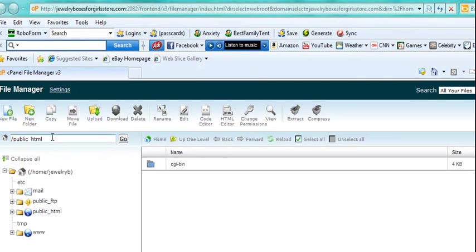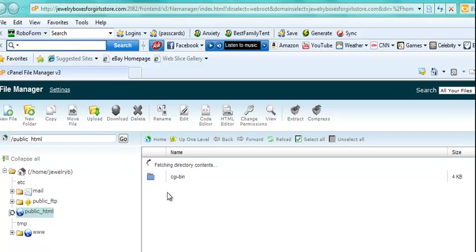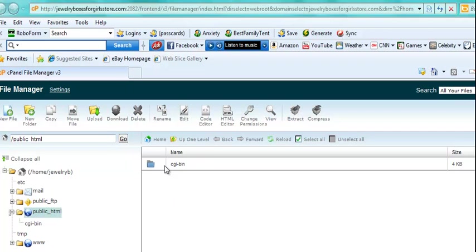And you want to make sure it's in the root directory which is public_html. It usually defaults to there and there should be nothing in there. And what you want to do is you want to click this Upload folder.